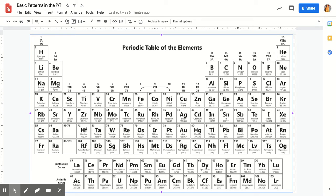Hey there, grade 12s. I'm just making you a quick video to re-explain how to color in a periodic table.